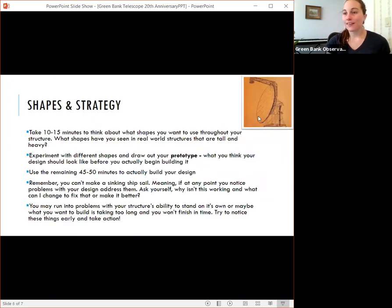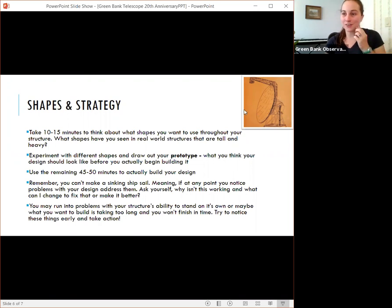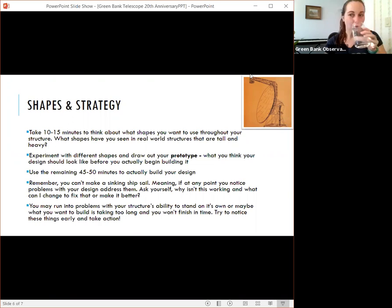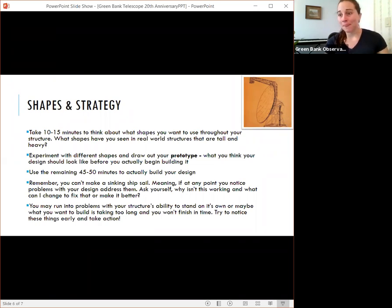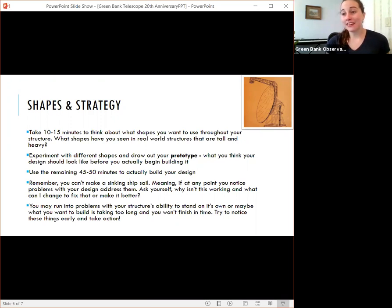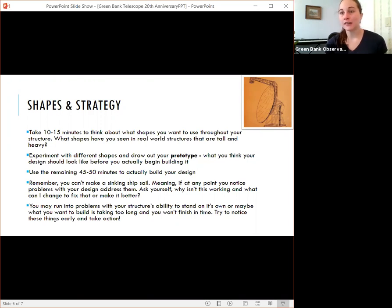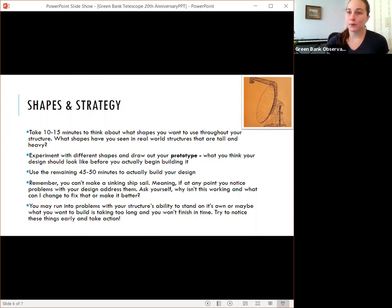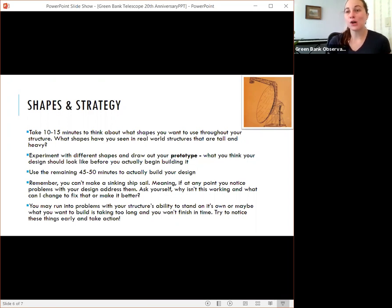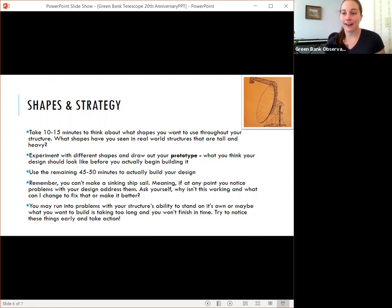So this is an actual prototype of the Green Bank Telescope. Now this doesn't look nearly as strong as the actual telescope and we're really grateful for that. So this prototype gave us an idea of what it would look like, but it wasn't the final design. And that's really important to keep in mind is draw out, plan ahead what you want your design to look like, but know that you don't have to stick to that exact design.